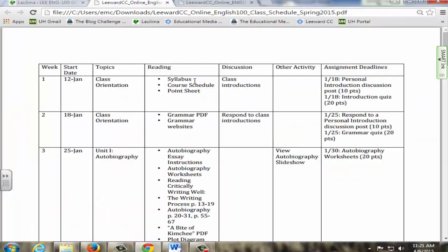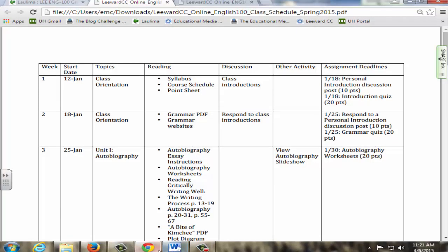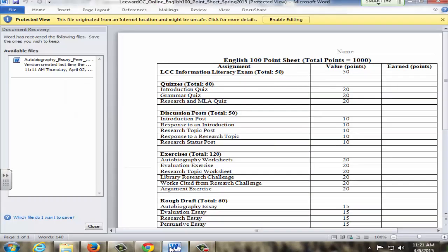Here's an example of the class schedule. It's a weekly class schedule with assignment deadlines and points assigned for each assignment. There's the reading information and also what we will be discussing for each week. Students are also given a point sheet where they can keep track of the points earned for each of the assignments for class and also information is provided in gradebook.